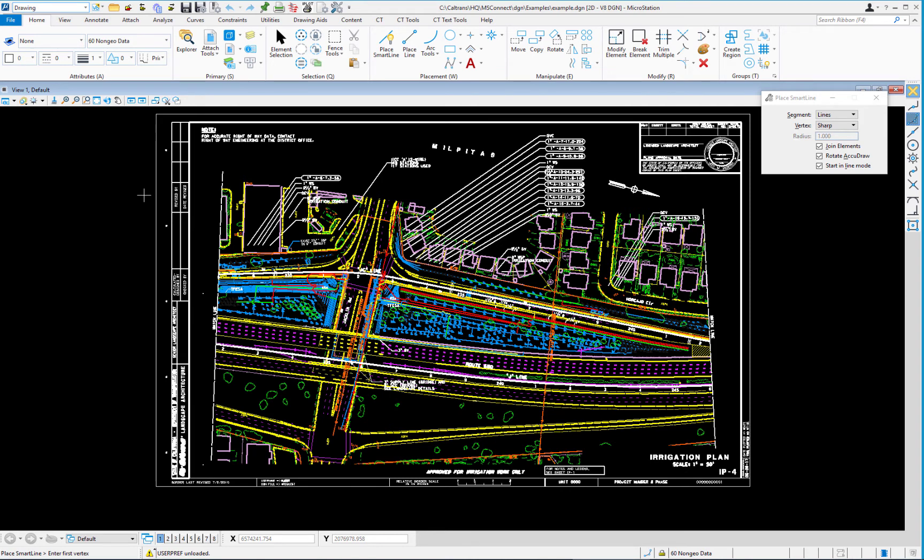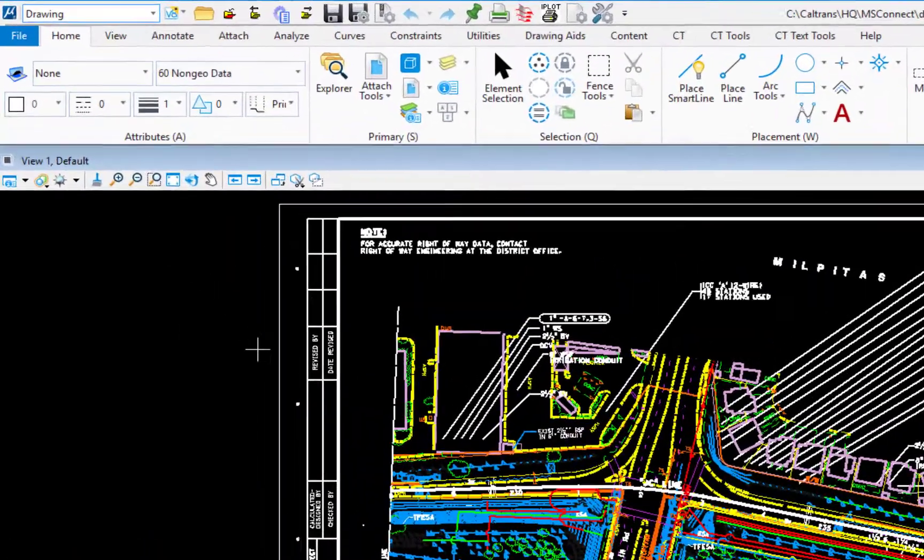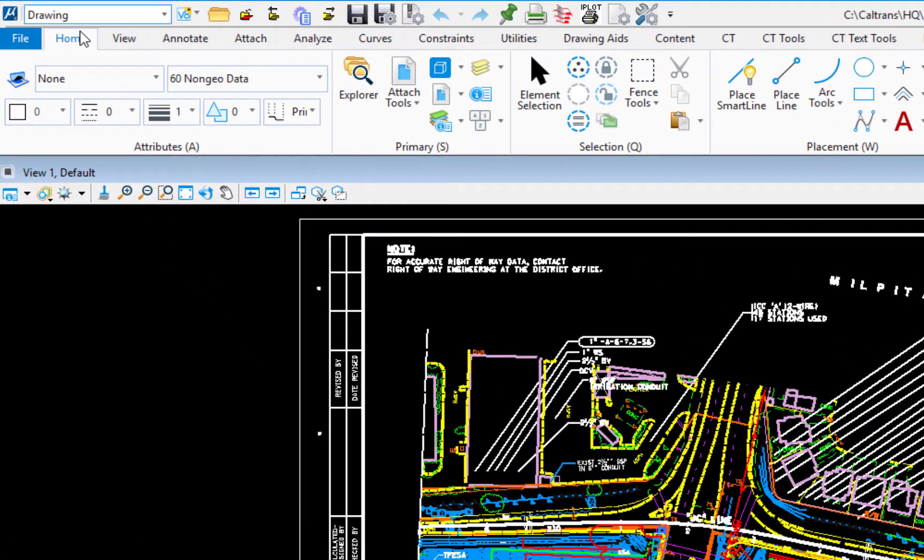So let's take a look at the interface that MicroStation Connect ships with, which is the ribbon interface. You should be familiar with this interface. Microsoft introduced it over a decade ago into their office products. Most all Windows products have this ribbon interface. Across the top, we have a series of tabs.